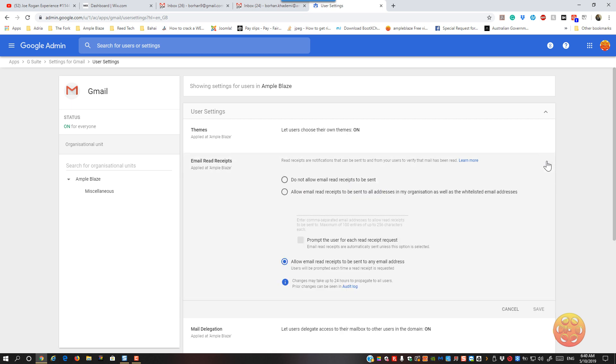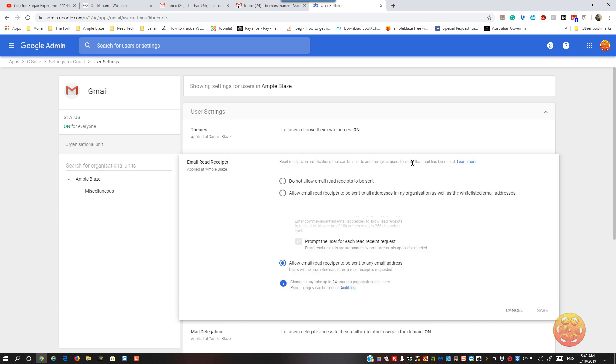So if you click on the pen, you will get some functionality there. You can change it to do not allow read receipts to be sent.